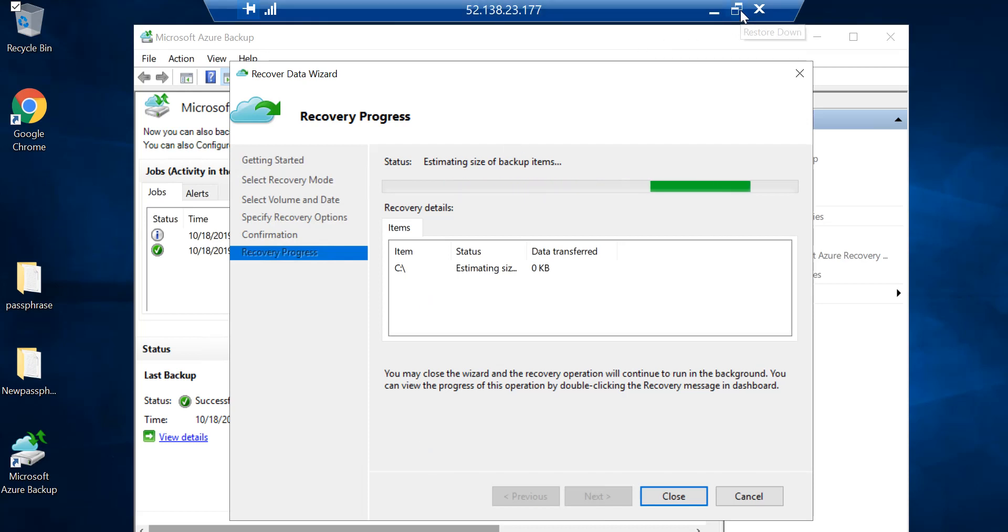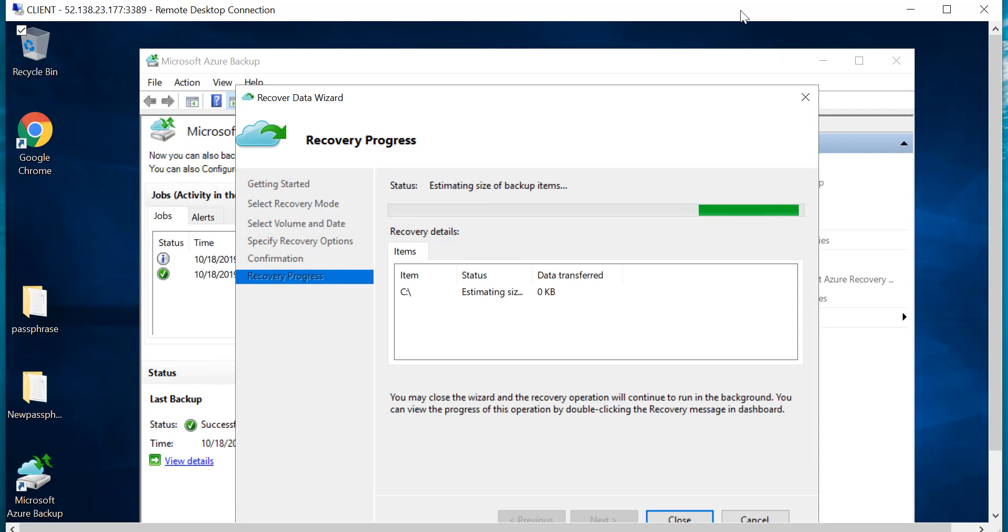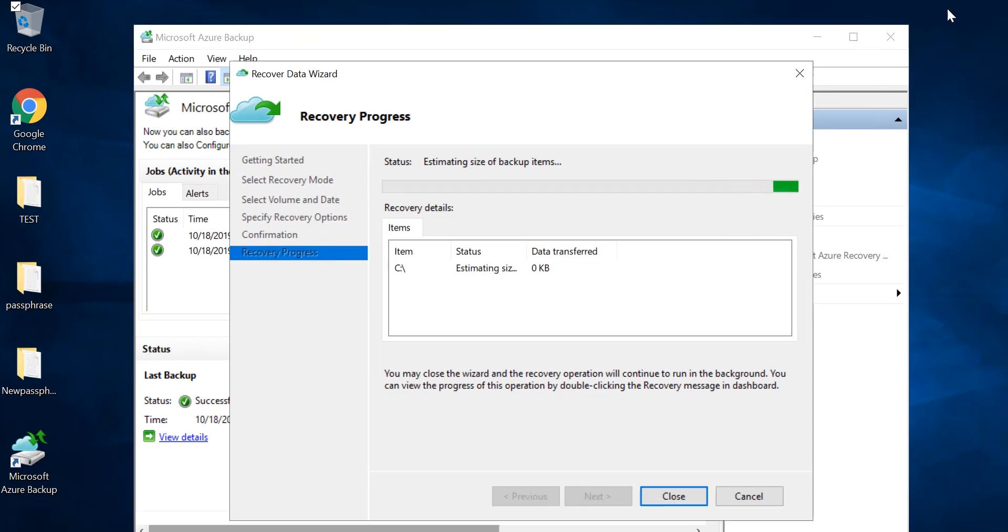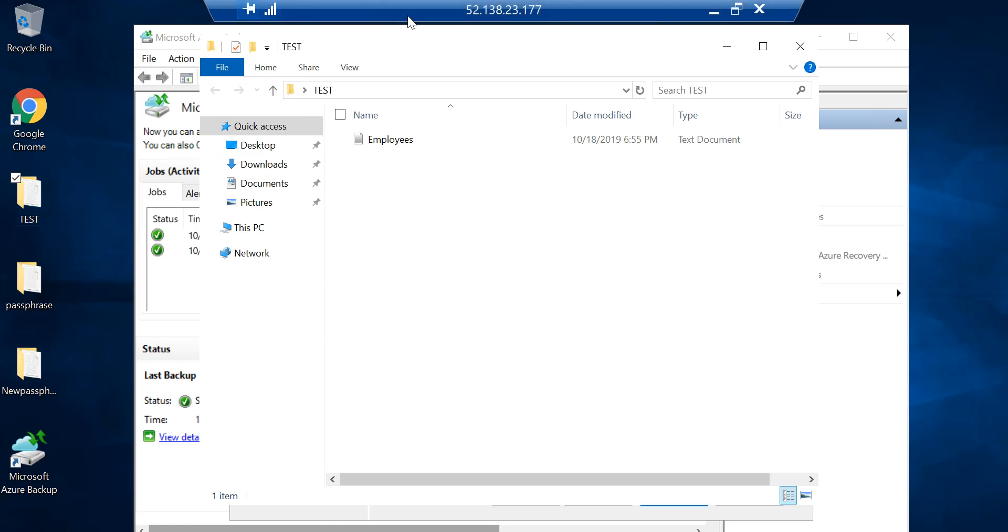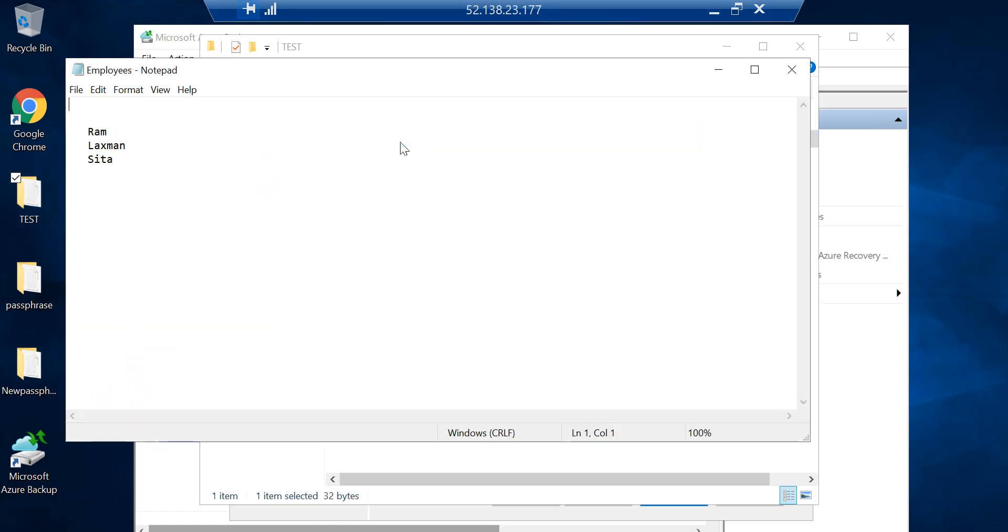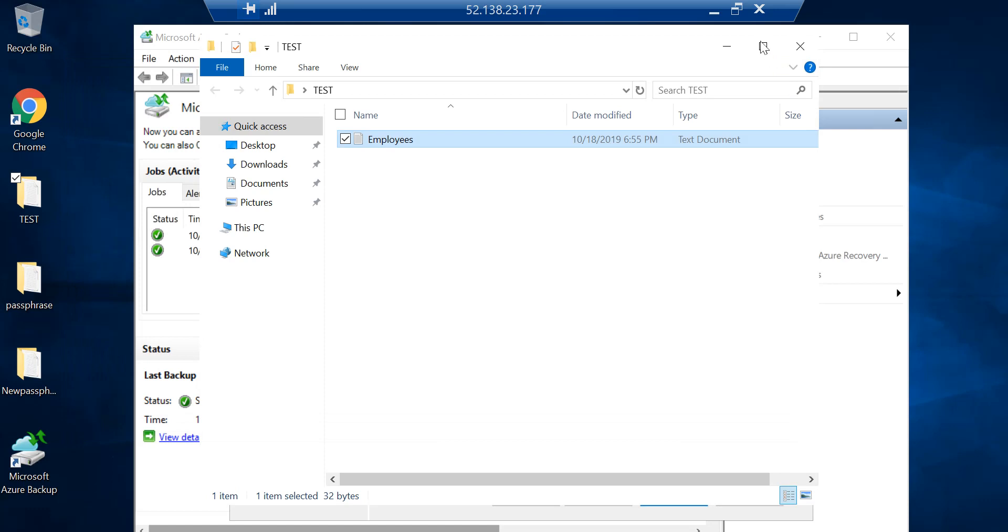Let's give it a moment for this to restore and hopefully it will be successful. It says that file recovery was successful and you can see that I have the folder back. If I go in, I have some text documents and that was also restored.